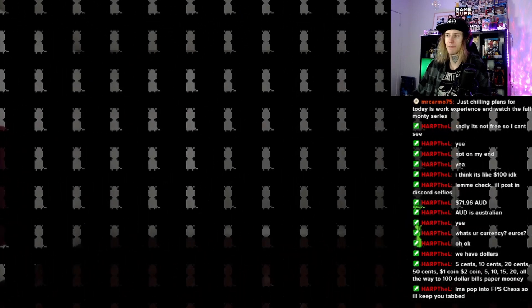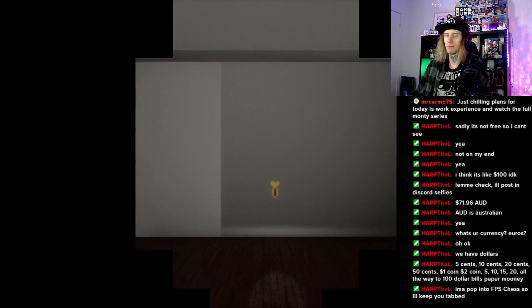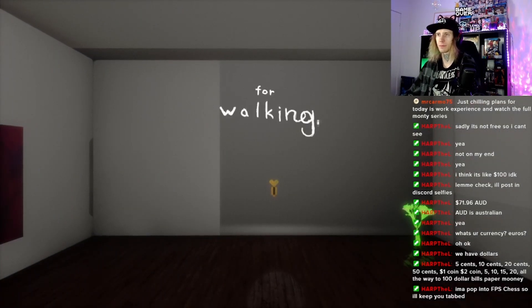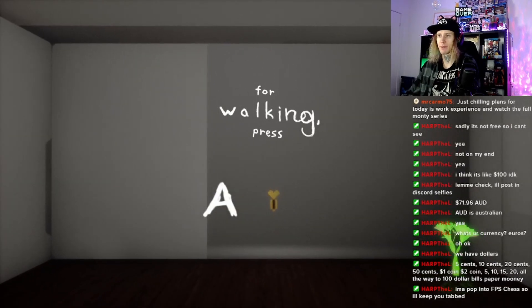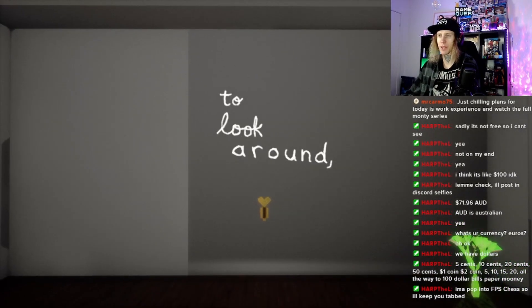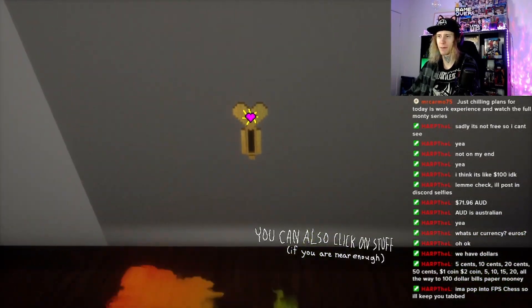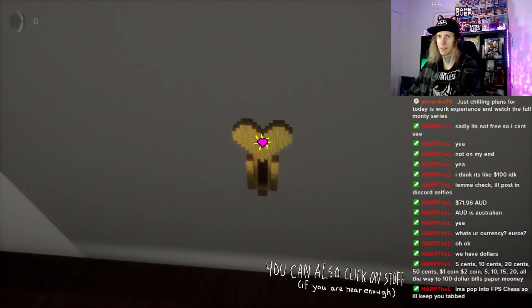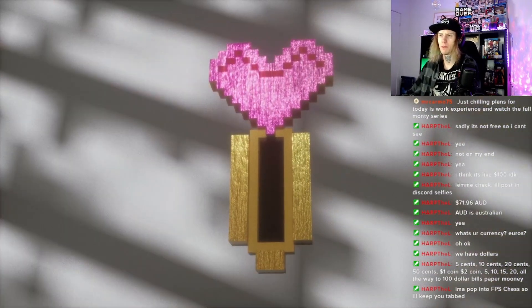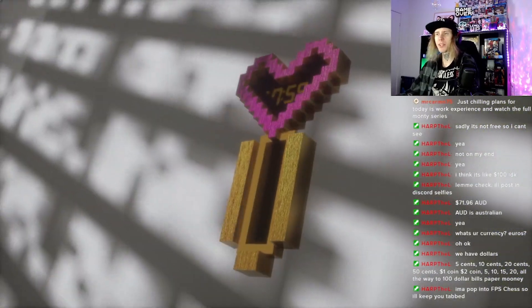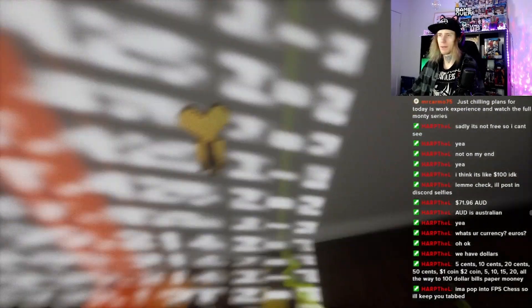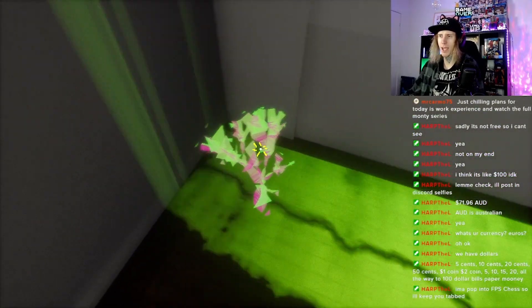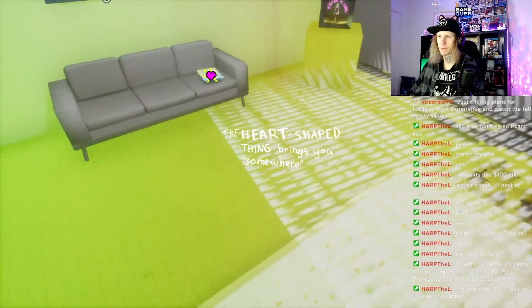How do you get a... Are you gonna bite me? You know what, you want to see... I don't want to see this. We're walking, press B, A, S, D. There we go. Look around, move on your mouse or swipe your trackpad. Hey, you can also click on stuff if you're near enough. There we are, collect the heart. Excuse me, I love that you can check out the things.